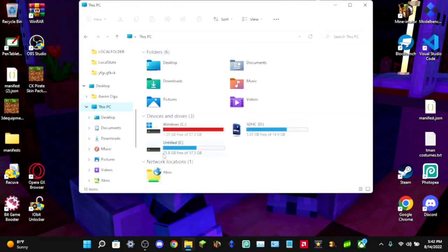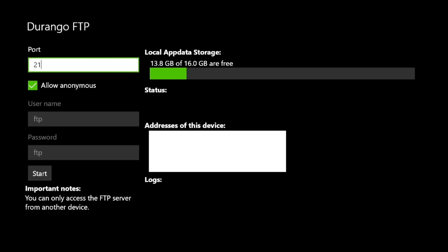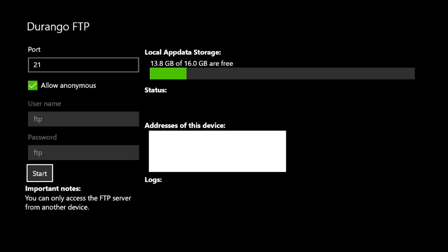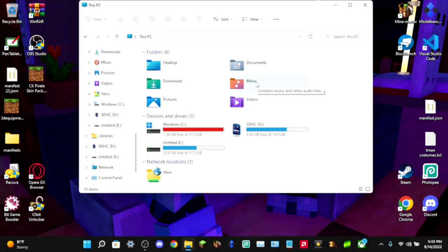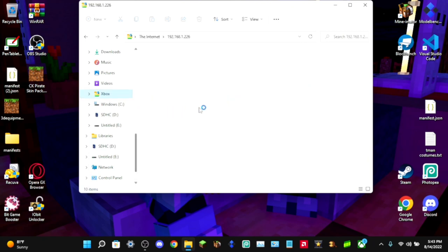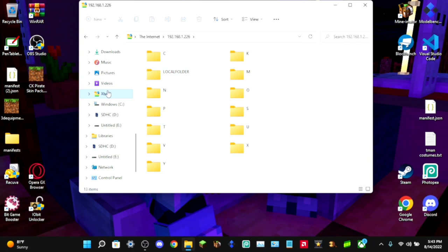Go back to the Xbox and in Durango FTP go down to where it says 'Start.' This starts the FTP server for your Xbox and allows you to access its files from your computer. Click Start, then head back to the computer. Since the FTP server is now running, click on your new network location and you'll now have access to the folders inside the Xbox.